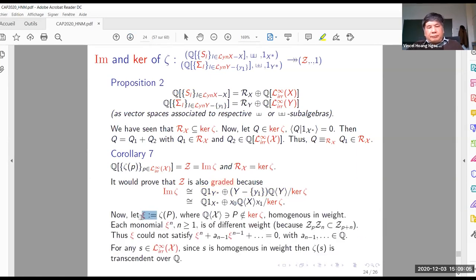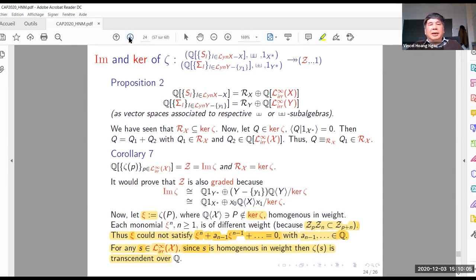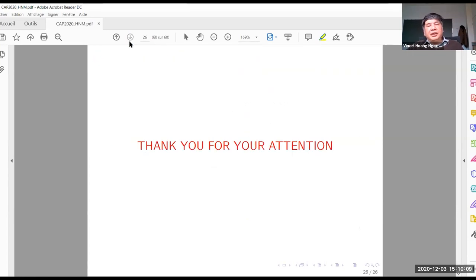We have already seen that r_x is included in the kernel of zeta. Now if we take any polynomial in the kernel of zeta, not free of constants, then q can be decomposed on q_1 by this decomposition, and by reduction by r_x it belongs to r_x. So we can see now that the image of zeta is nothing but Z, generated by irreducible polyzeta, and the kernel of zeta is exactly the ideal f_x. By that we can conclude that Z is the quotient — zeta is a character, because zeta is the Gamma of zeta, obtained as a quotient of this character by the character in your. So that is the conclusion: if we take any homogeneous polynomial not belonging to the kernel of zeta, homogeneous in weight, each polynomial c_n is of different weight. So c could not satisfy the solution with coefficient in Q. But for any s in irreducible, s is homogeneous in weight and satisfies the previous scheme, so we can say that zeta(s) is constant over Q. I think I must stop. Thank you very much for your listening.